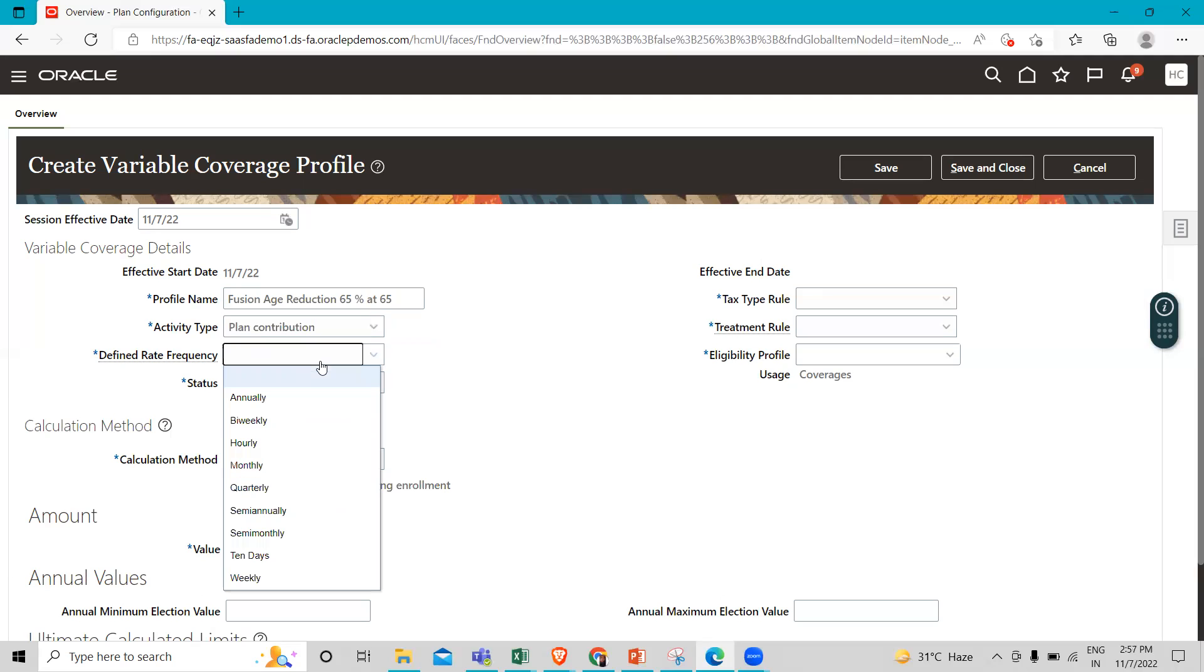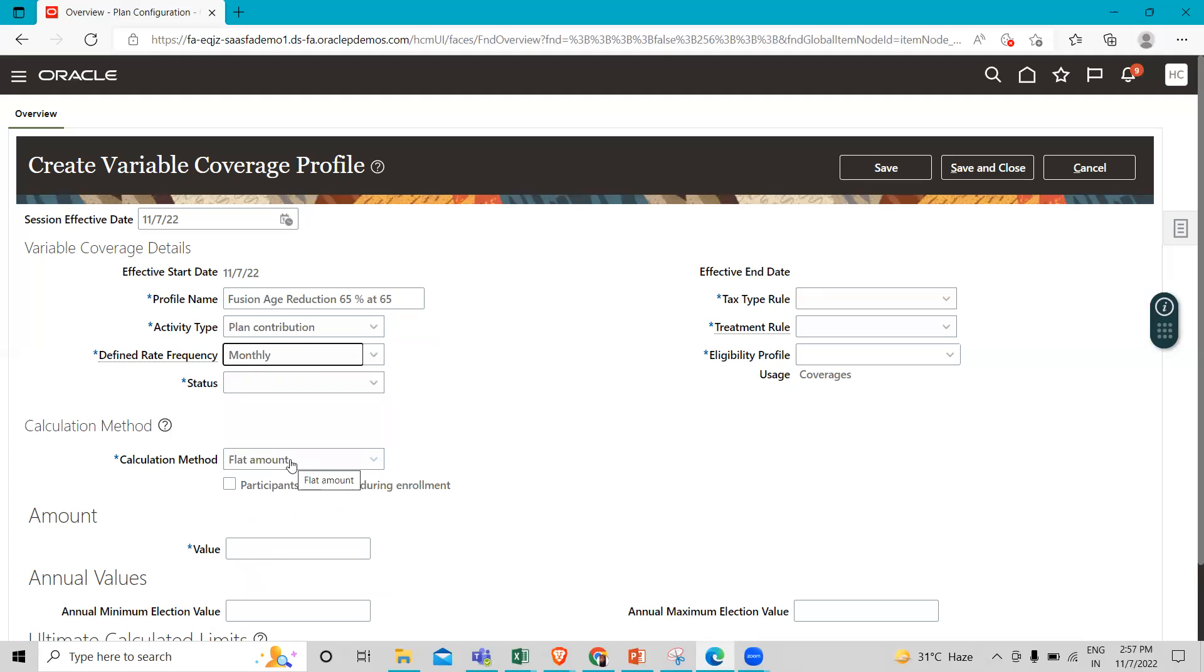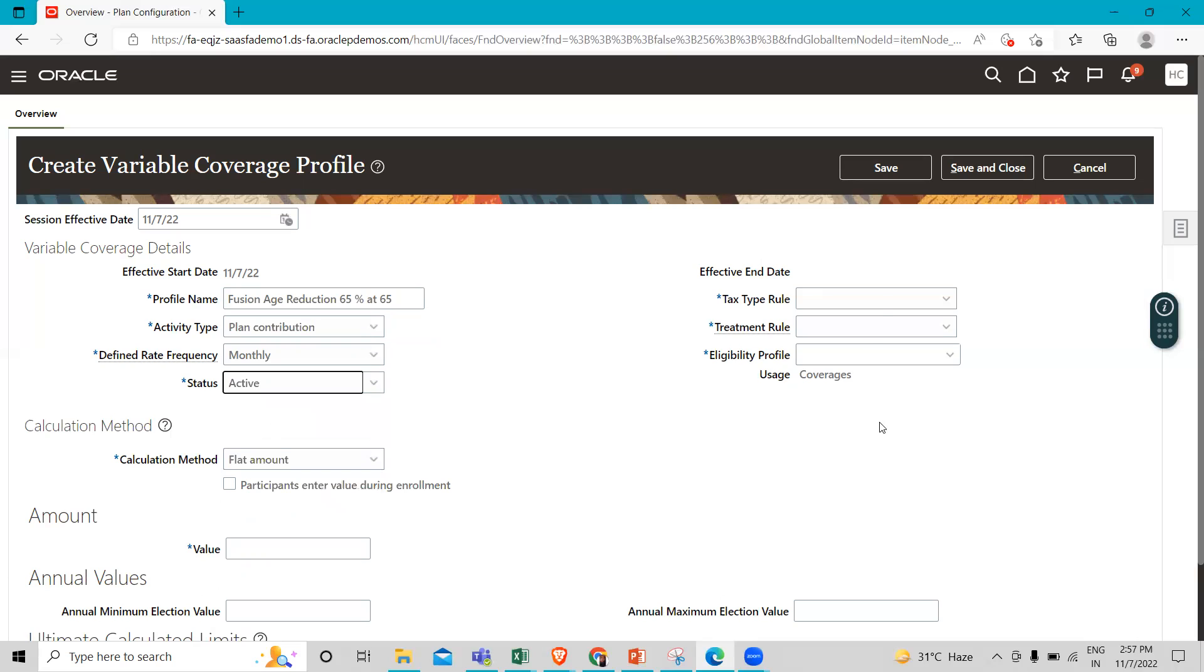We have to define the rate frequency here. The rate frequency is monthly, and we set the status as active.